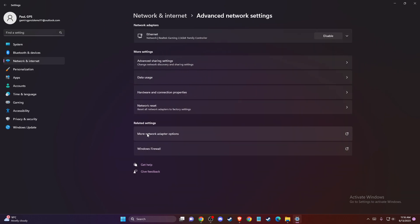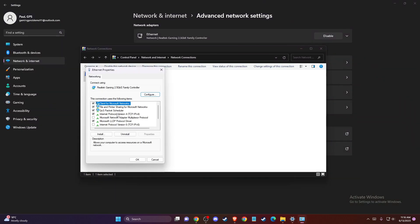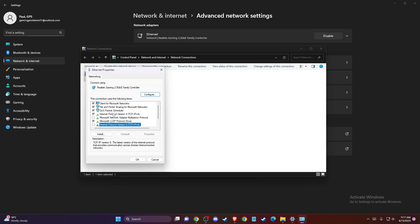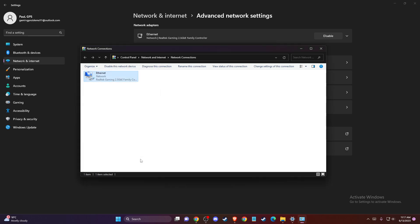Then go to advanced network settings and more network adapter options. Right click on it, go to properties, and make sure that internet protocol version 6 is disabled. Then just double click on internet protocol version 4, select use the following DNS server addresses. On preferred DNS server write 8.8.8.8, and on alternate DNS server write 8.8.4.4. Press apply and OK and save the changes.